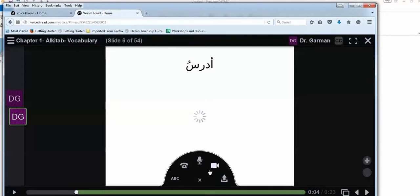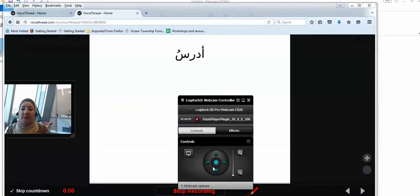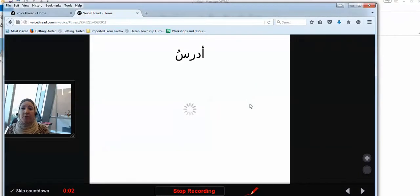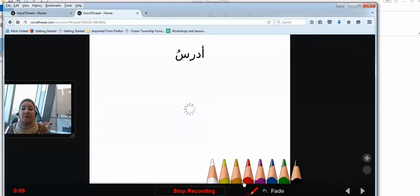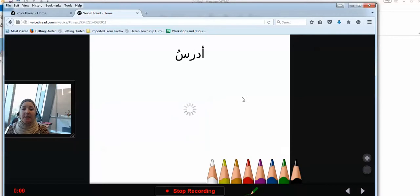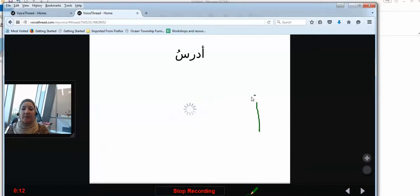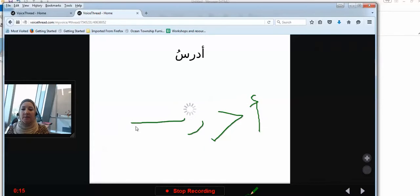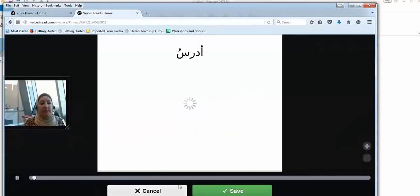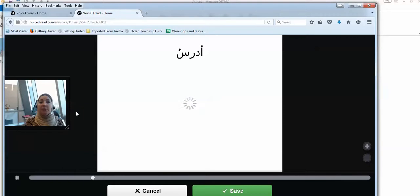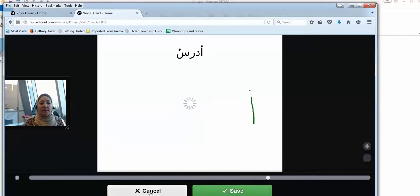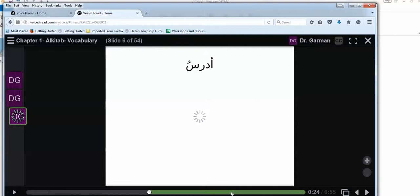Now I'm going to record a video comment. So I click on the video, my video comes up. Adrusu to study. The same thing, I have this pencil right there, and let's click on green. It's giving me a chance to cancel or save, so I'm going to click save.